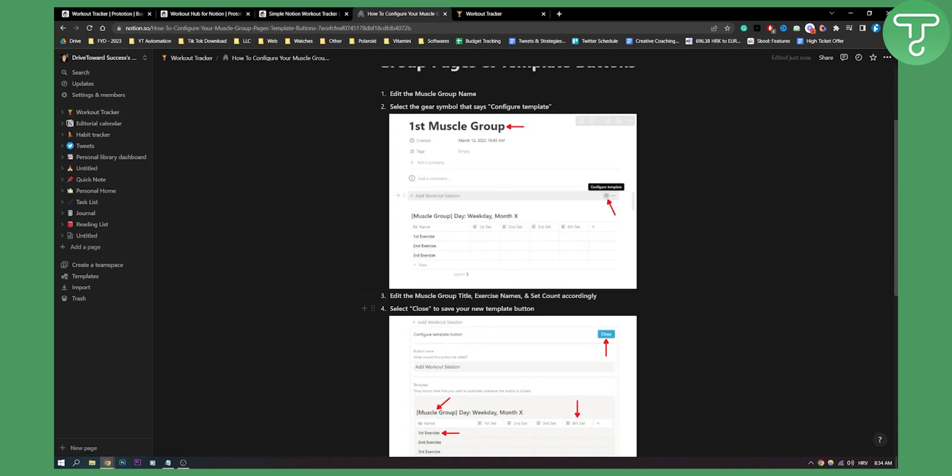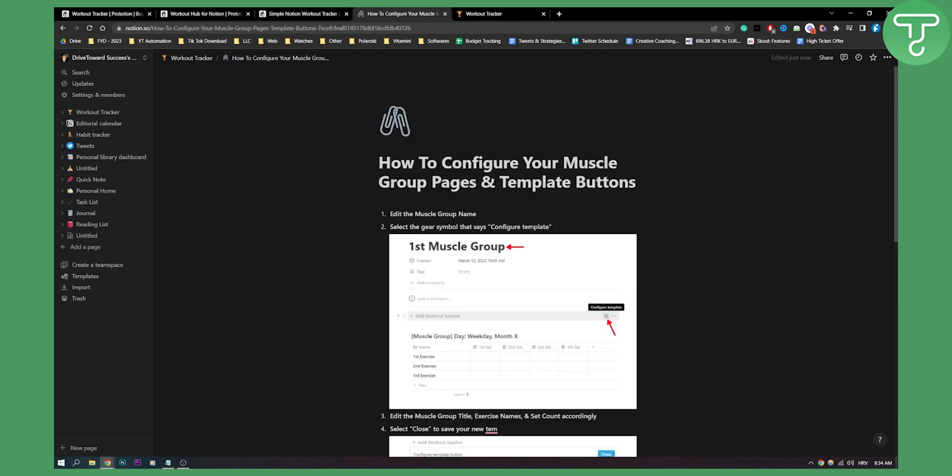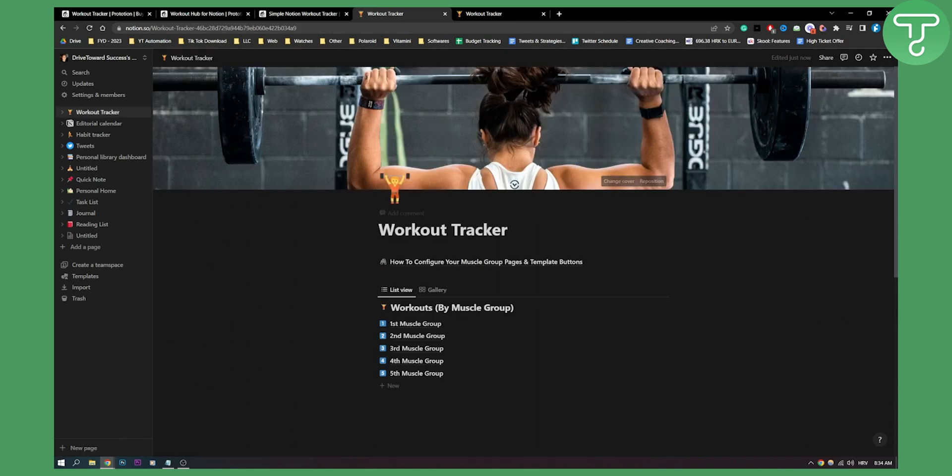I can delete parts of the templates and stuff like that. It's mine. So basically once you duplicate the template, it's yours.